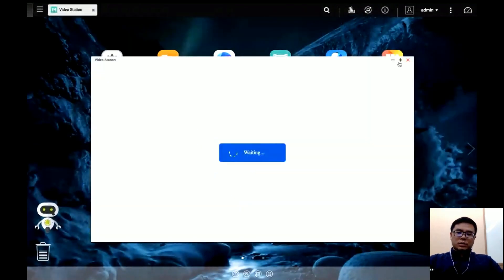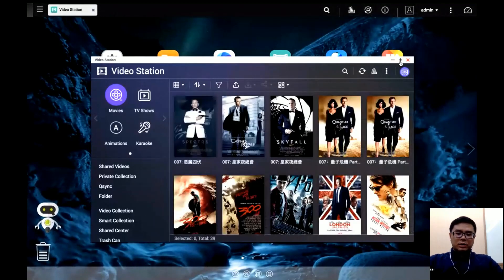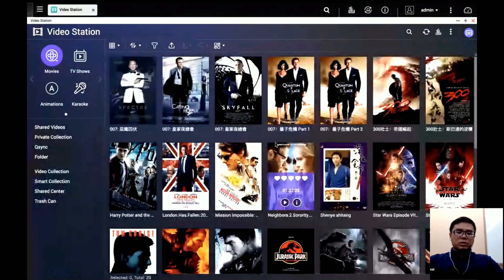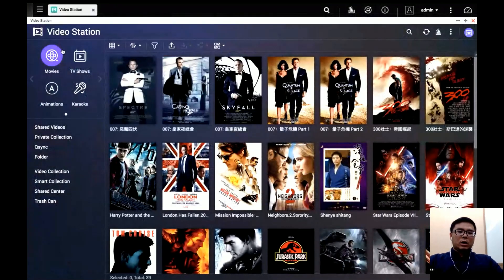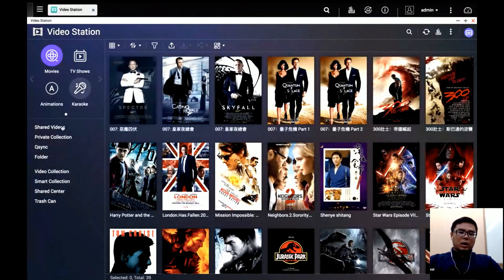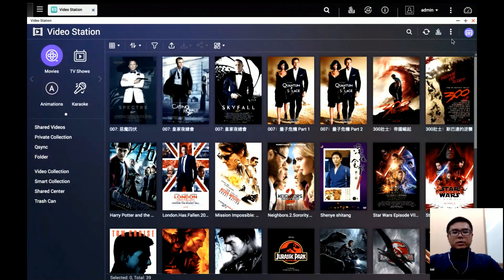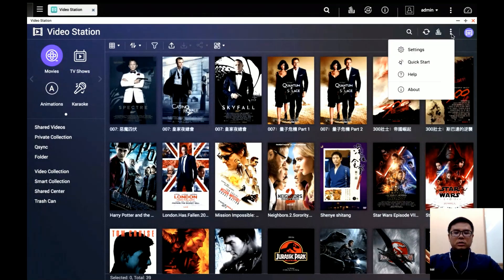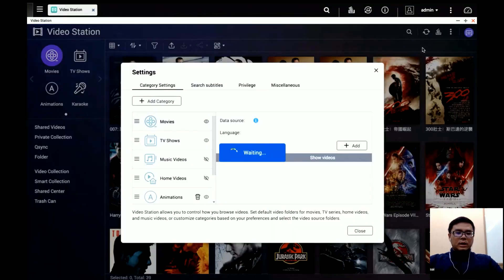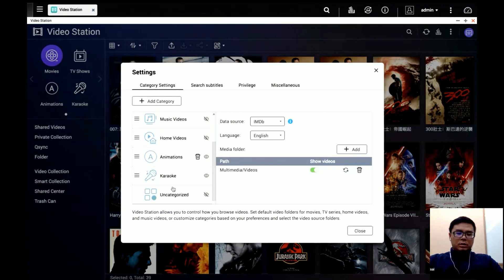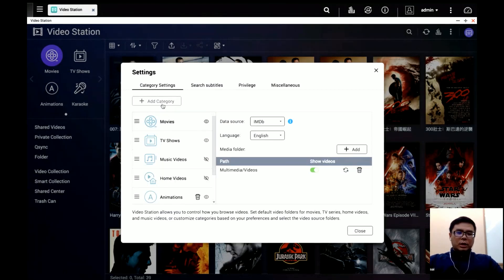After upgrading to Video Station 5.5, you can see the interface has changed — all the colors are different, icons are bigger and clearer. After you open Video Station, go to Settings. Here you can see all the categories and organize your videos.